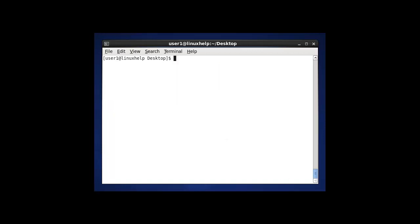The next option in ls is to display the inode value for the file and directory which is present in this desktop location.